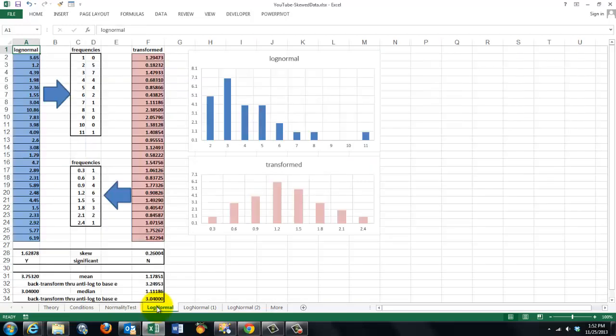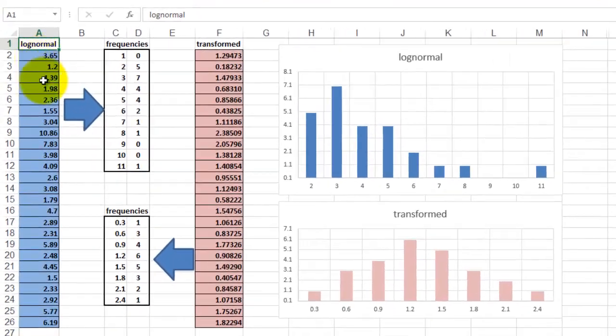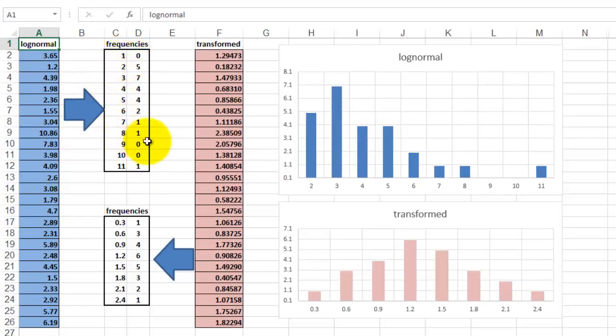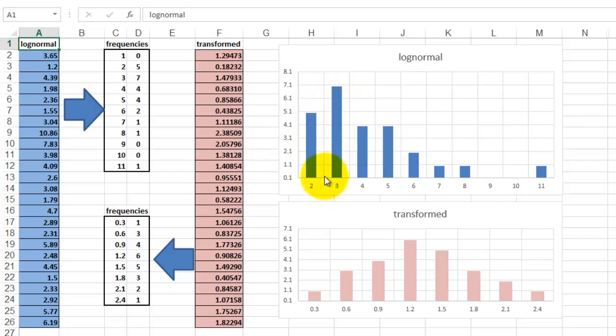So let me show that for another situation. In column A we have observations. If I plot them in frequency bins, I get this curve. So you can see it visually, graphically, that it's skewed. The skew value is 1.62. It's significant.